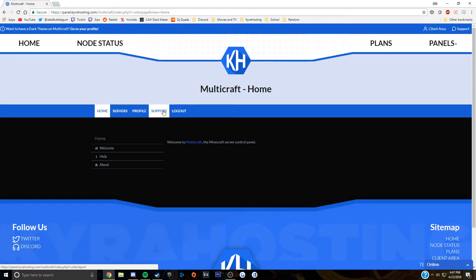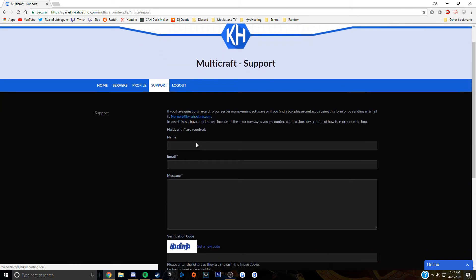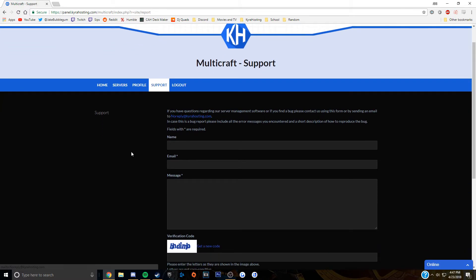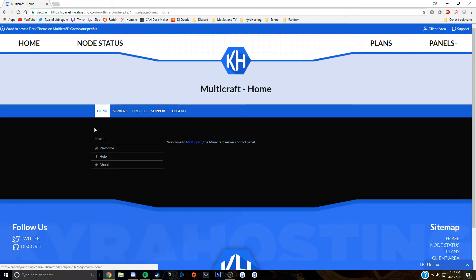If you have any problems with this tutorial, you can leave a comment on the video and if you need further assistance, you can leave a ticket on the Kira Hosting website. Thank you so much for watching this tutorial.